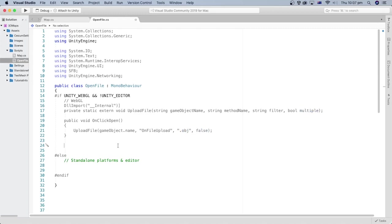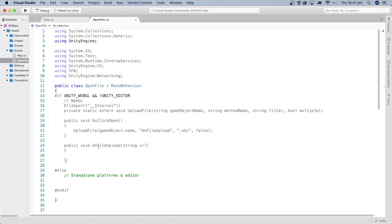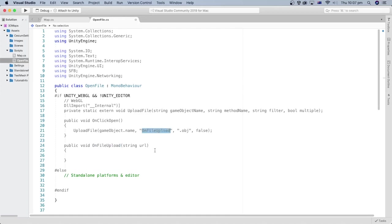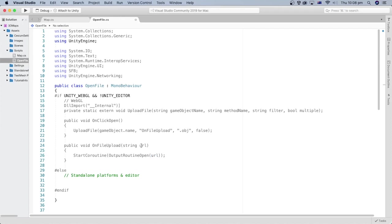Now we will add the method that gets called when the file is uploaded to the browser. It is named onFileUpload, the same name we have here. When the upload file method is called, it passes the URL of the uploaded file on the browser as a string to the method specified here. This URL is passed as a parameter to this method.